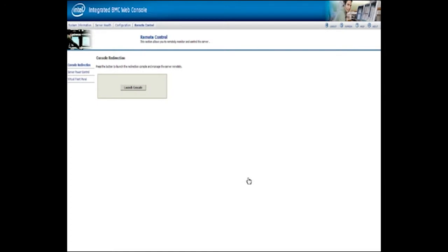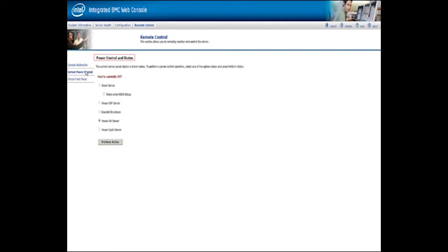Return to the integrated baseboard management interface and select Server Power Control on the left side of the Remote Control page. The Power Control and Status page is displayed. When the server is shut down, the only available option is Power On Server. Select this option and click Perform Action. Return to the remote console and wait for the system to power on. When the splash screen is displayed, immediately press the F6 key to enter the boot menu.